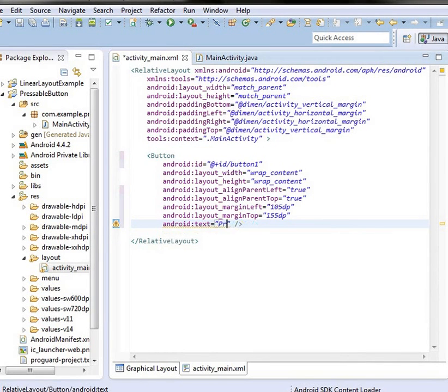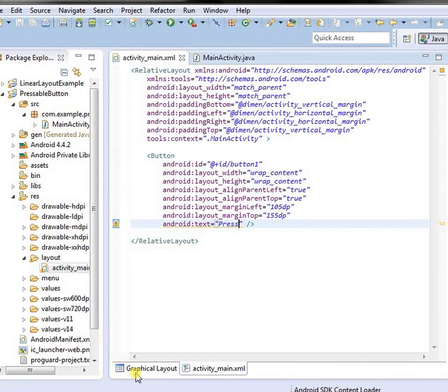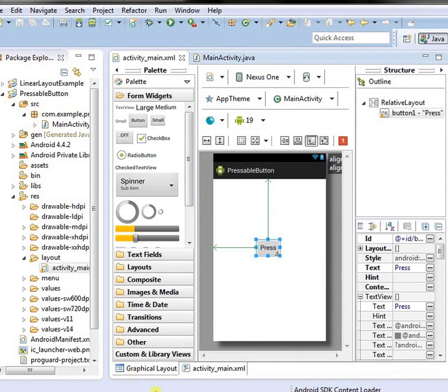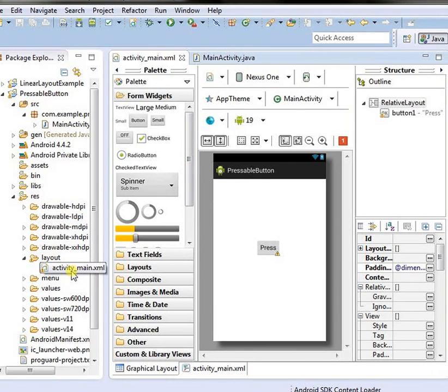Just here, press. Okay, let's see. It's our first layout, activity main layout.